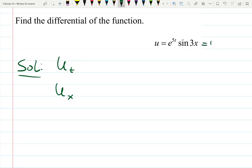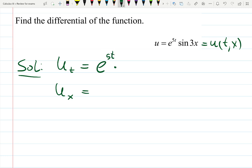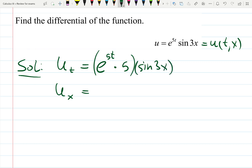u is the function of t and x. For example, t is time and x is some kind of value on the x-axis. When you're differentiating with respect to t, you can see that e to the 5t has a chain rule in it, so times 5. And sine 3x is a constant, so I just need to copy it.